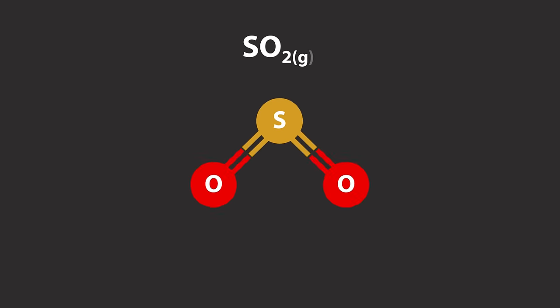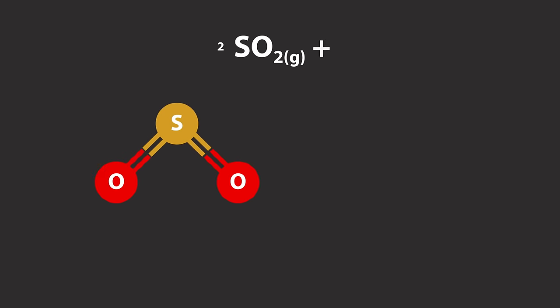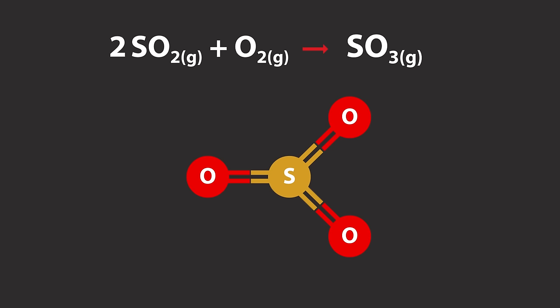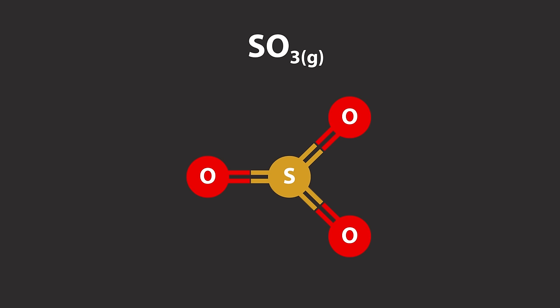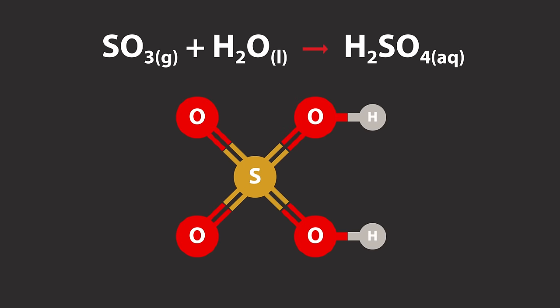This results in the production of sulfur dioxide, which reacts with the oxygen in the air to create sulfur trioxide. Sulfur trioxide then reacts with water vapor in the atmosphere to produce sulfuric acid.